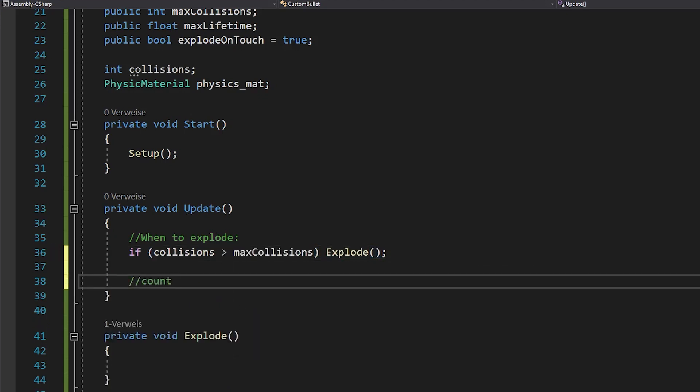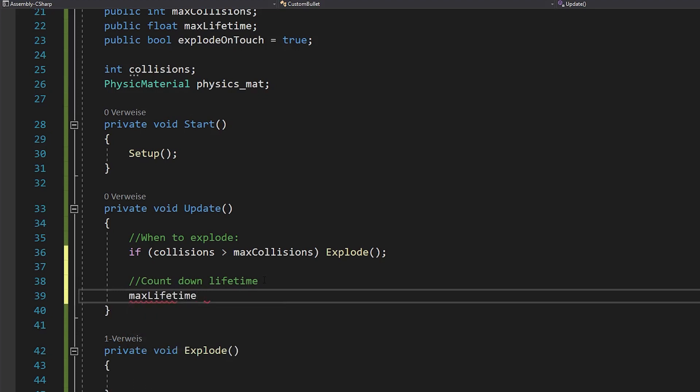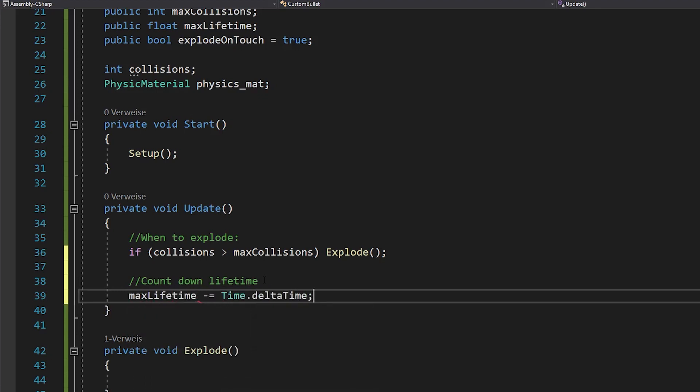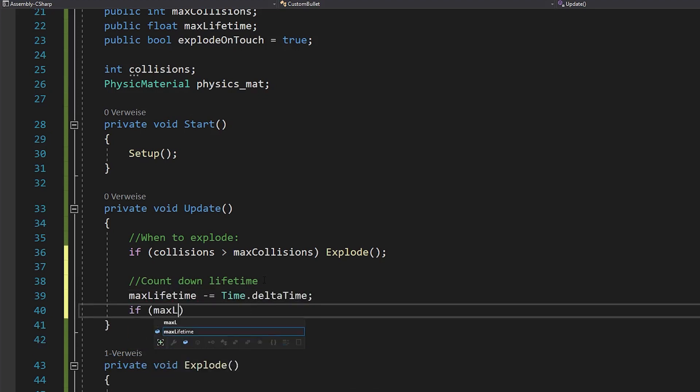Also, you want to count down your lifetime. And as soon as it's less than 0, the bullet should explode too.